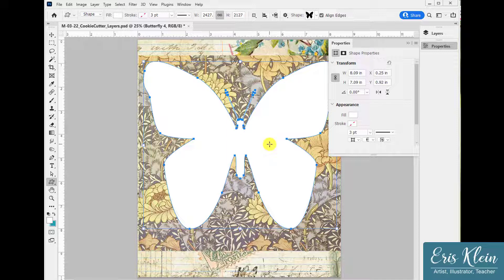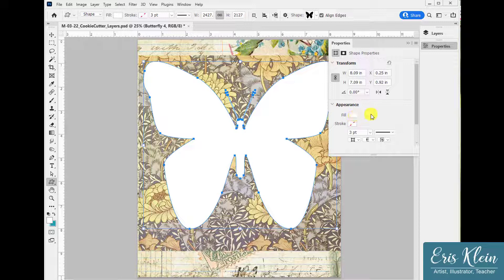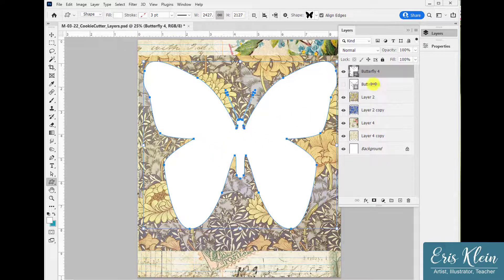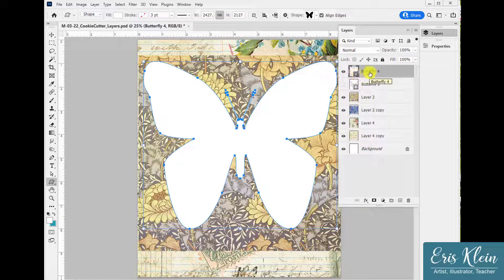Now I have a shape placed. If you look at the Properties panel, it shows the fill is white and the stroke is set to none. I'm going to use white because it will make the background whatever color you select later. Now I'll open up the Layers panel. My butterfly shape is selected and you can see that shapes are vector-based, as opposed to raster.